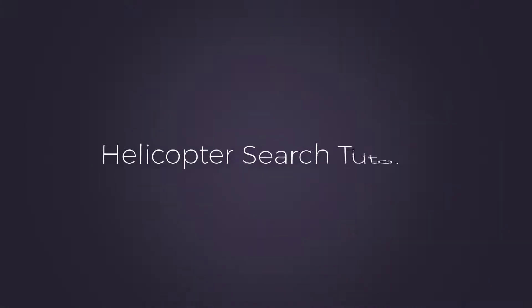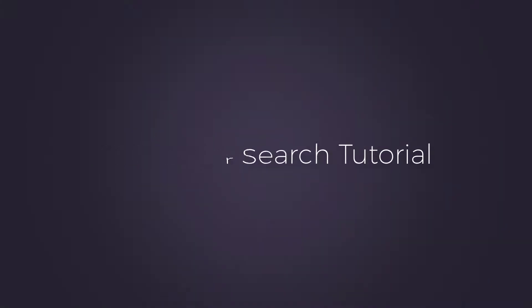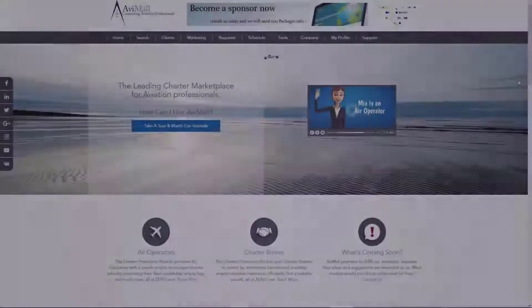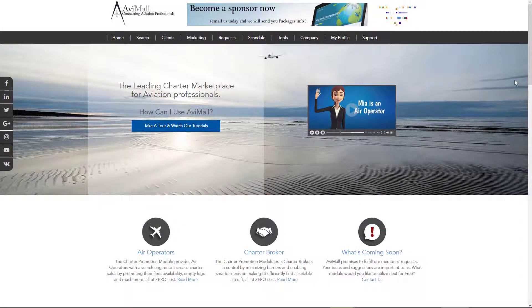Welcome to AV Mall! Let's go through a quick helicopter search tutorial that also includes selecting and sending requests as well as changing the layout design according to your preference.